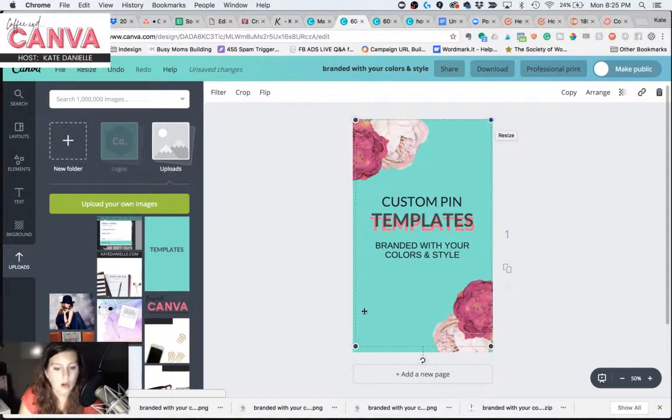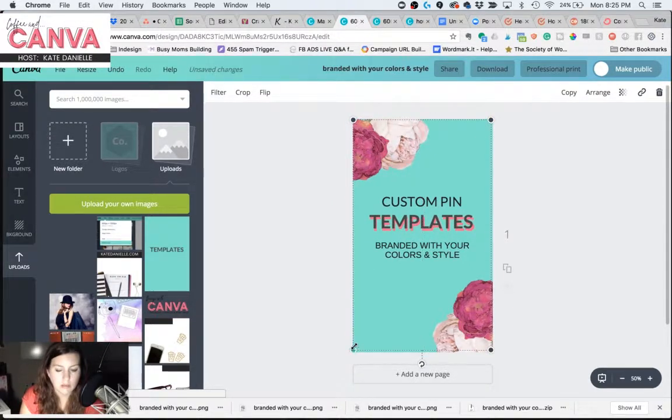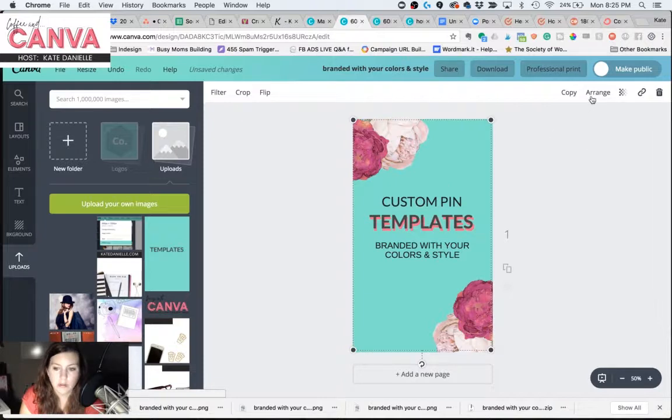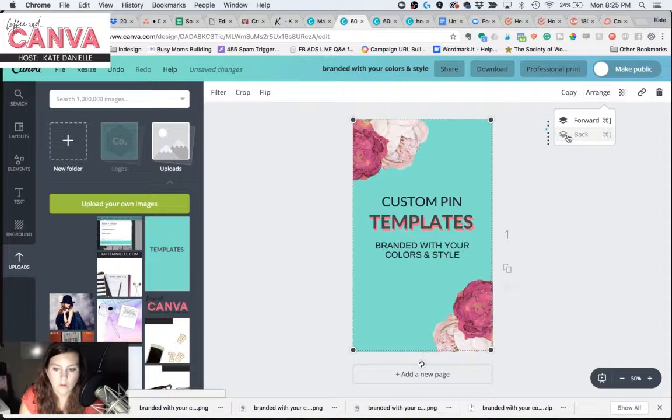There we go. Go ahead and send that to the back all the way.